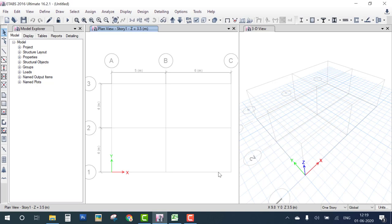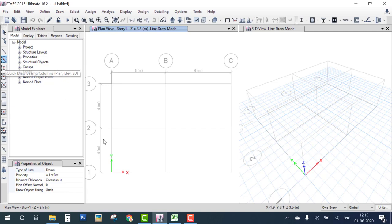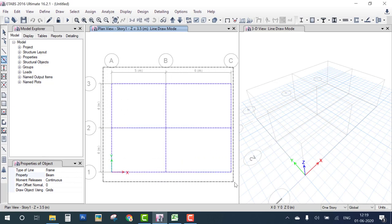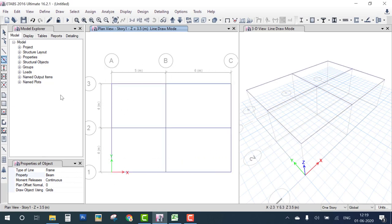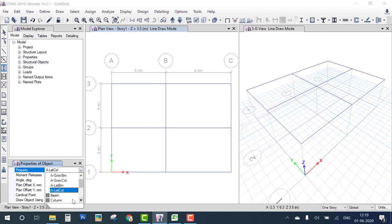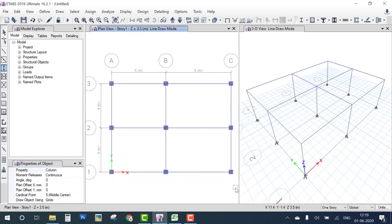The next step is to draw. Select the Draw icon for beam, choose the Beam property, and drag over the plan. Next, select the Column draw icon, select the Column property, and drag over the plan. The column is placed. Now you can see the one-story building frame modeling is done.